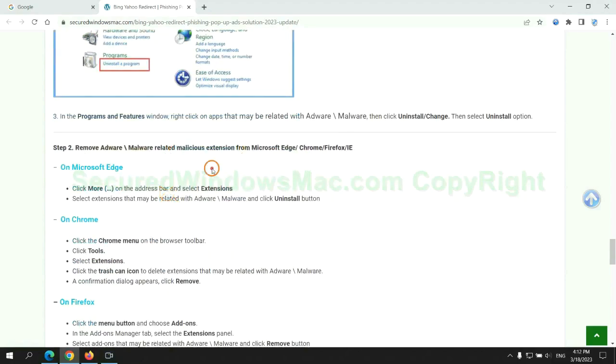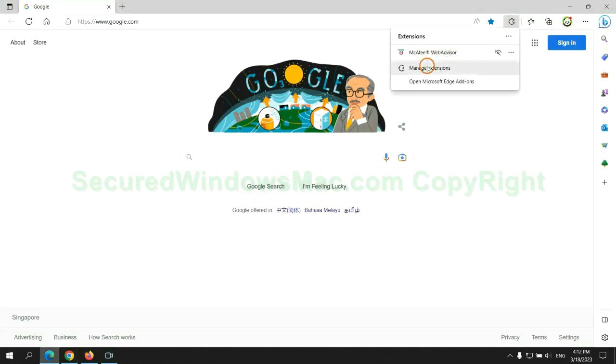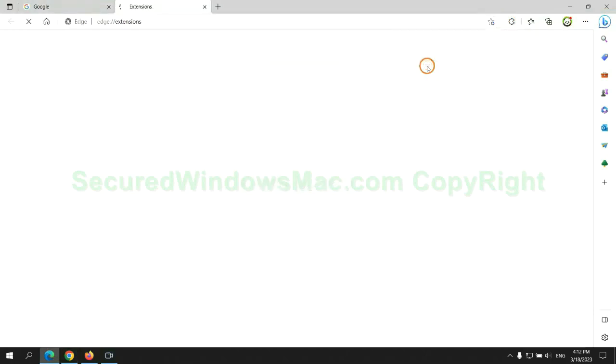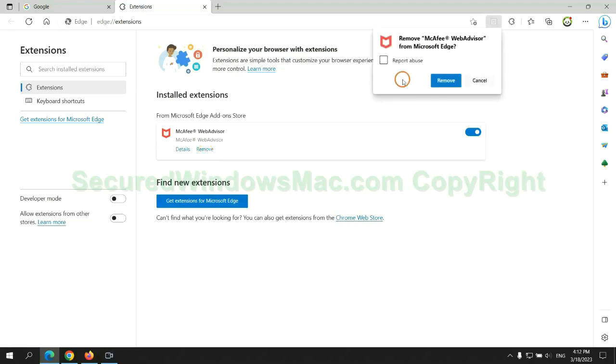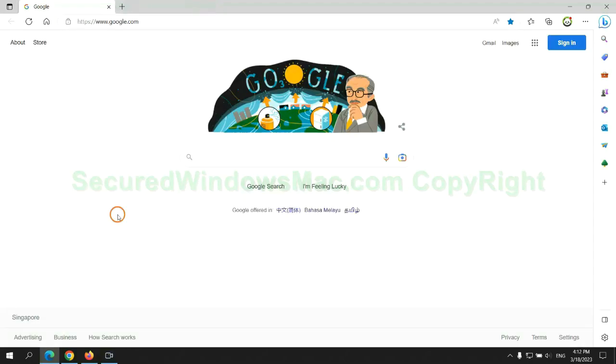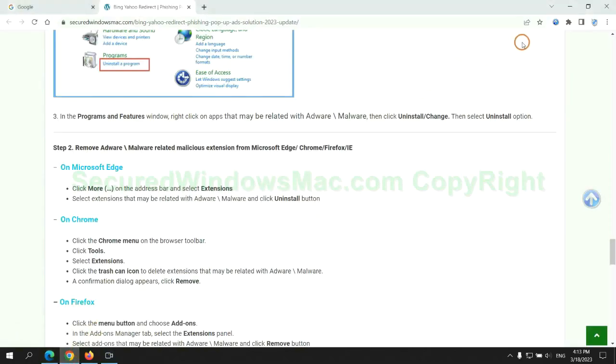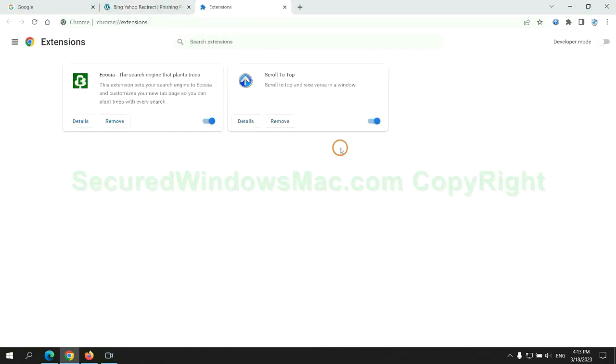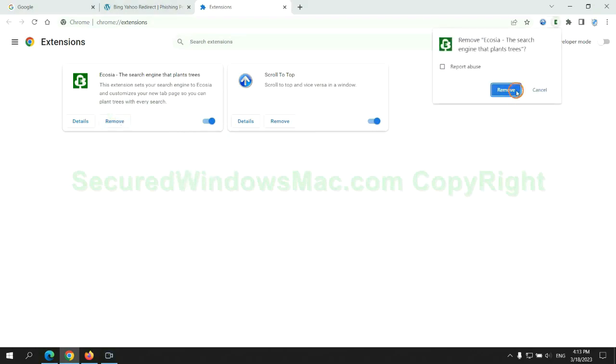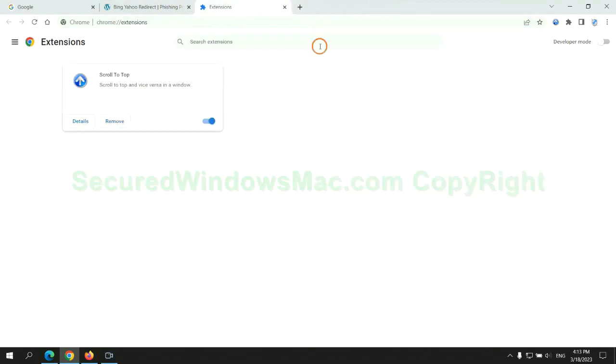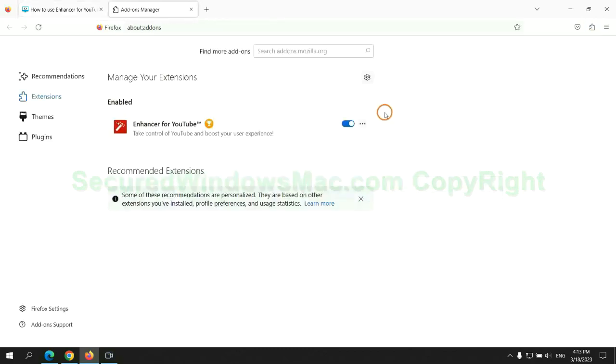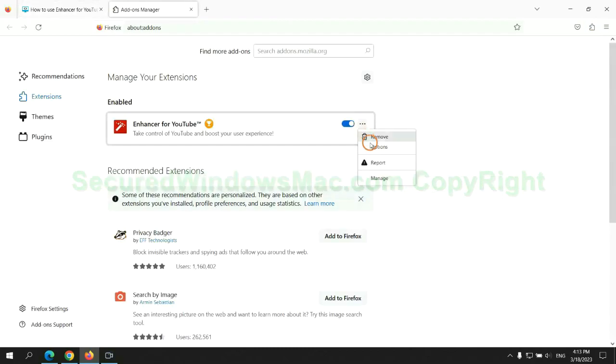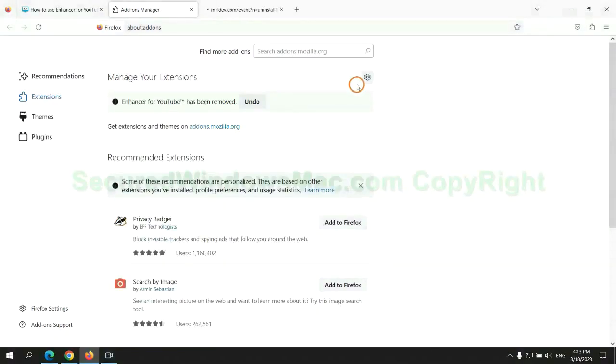In step two, we need to remove malicious extension on web browser. First remove extension on Edge browser. Then remove extension on Chrome. And remove extension on Firefox.